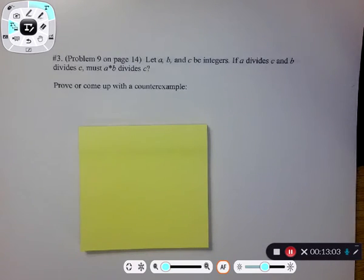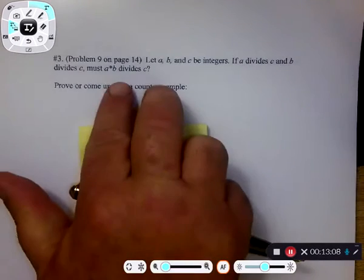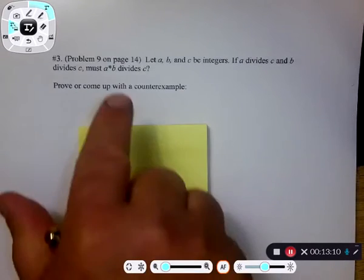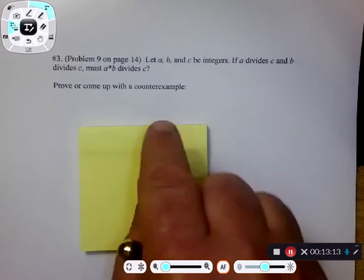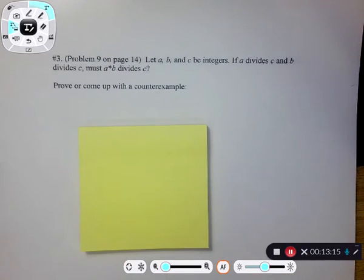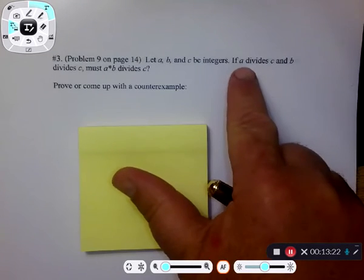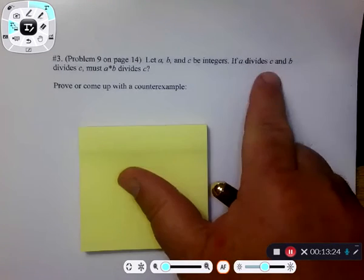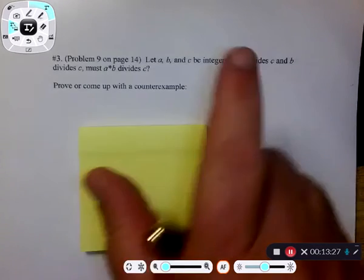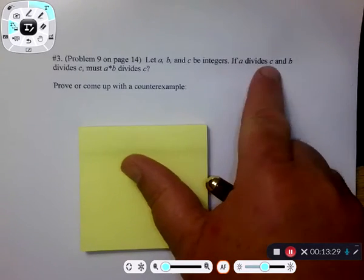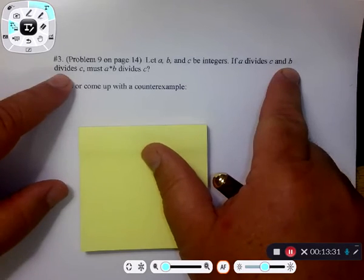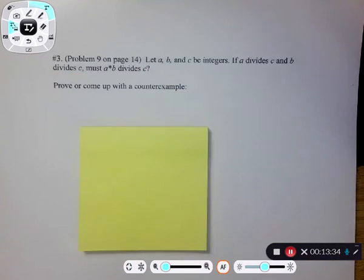On a test I'll never give you a prove-or-counter-example problem — I stole this one from a textbook. On a test I'll tell you directly: this is a theorem, prove it; or this is not true, give me a counter example. It's not about discovering what it is, it's about how you're writing it up. To write up a counter example, you declare a, b, and c, show that the given is satisfied, but the conclusion is false — that's how you show it's a counter example and therefore it's false.